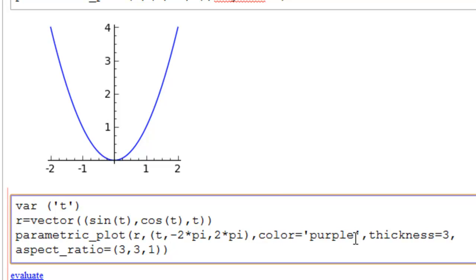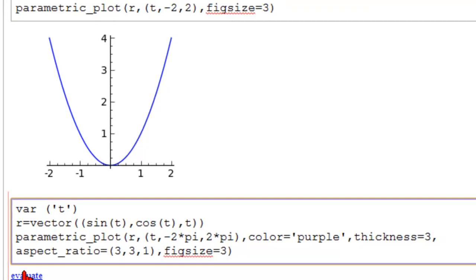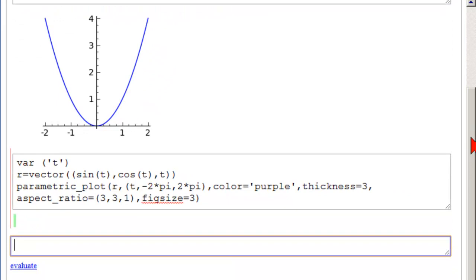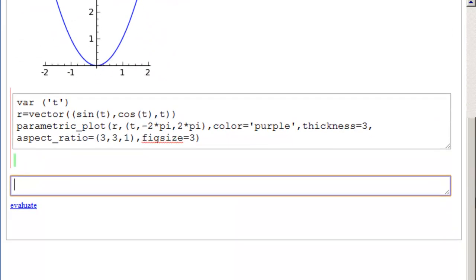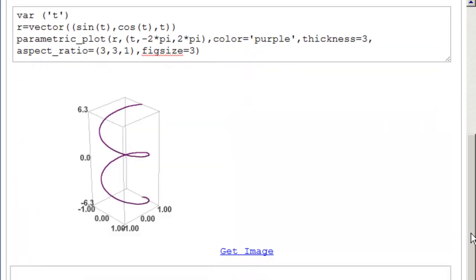Here we've said we want it to be purple. And when you're working with curves, you can decide your thickness of the curve. So you can change that. Thickness changes depending on the figure size and the aspect ratio. And aspect ratio here, we've declared it to be 3, 3, 1, which means we're smooshing on the Z axis. And again, we're going to type in fig size. Notice we didn't leave a blank. That's okay. 3 and evaluate. Let's scroll down here.